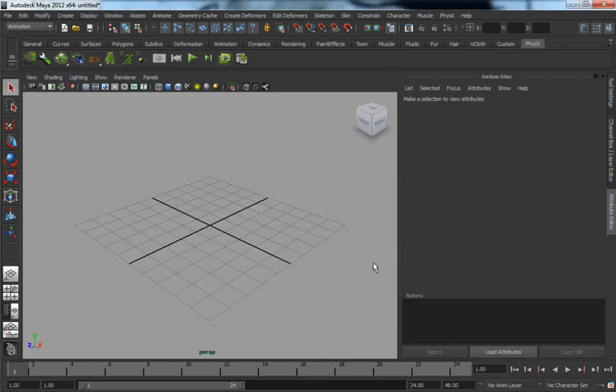You can see it's brought up the PhysX shelf, which has a lot of handy tools on it.